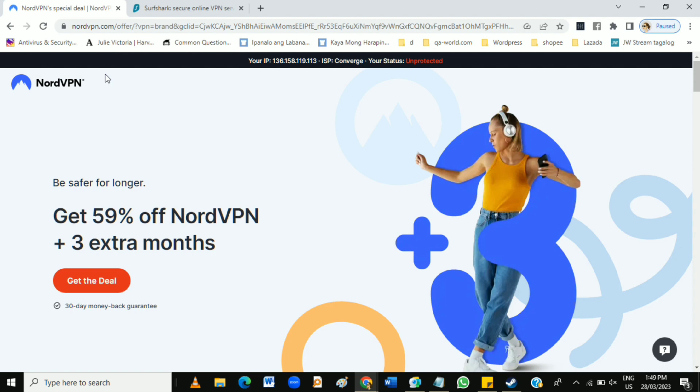What may surprise you is that SurfShark is generally less expensive than NordVPN, particularly if you sign up for a long-term subscription.